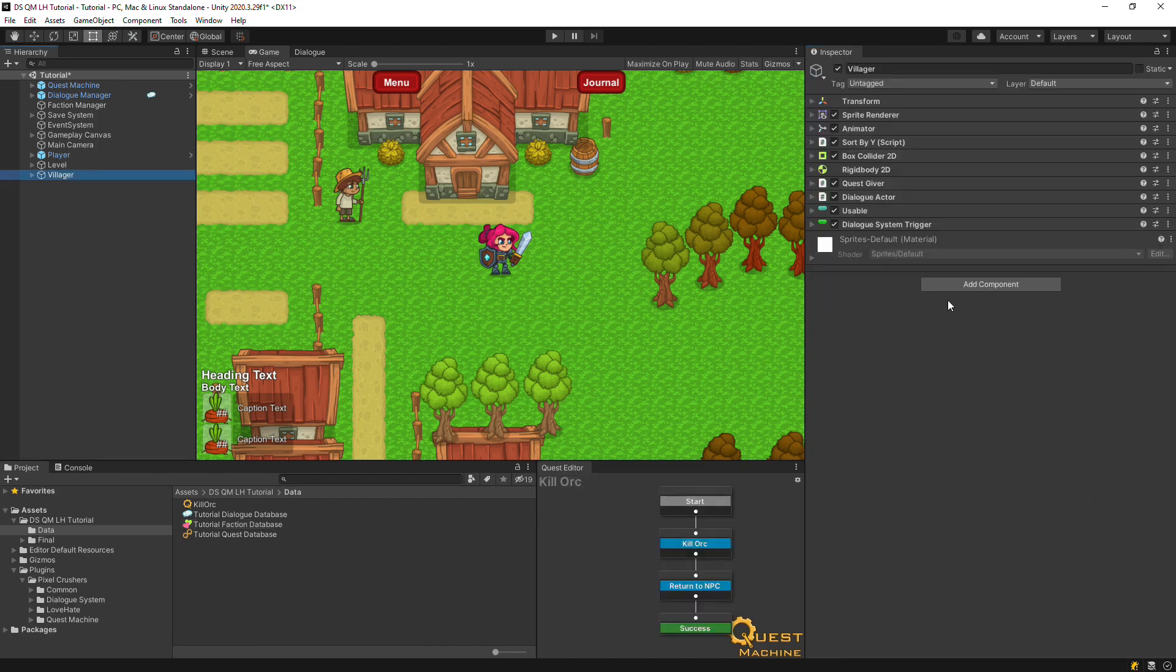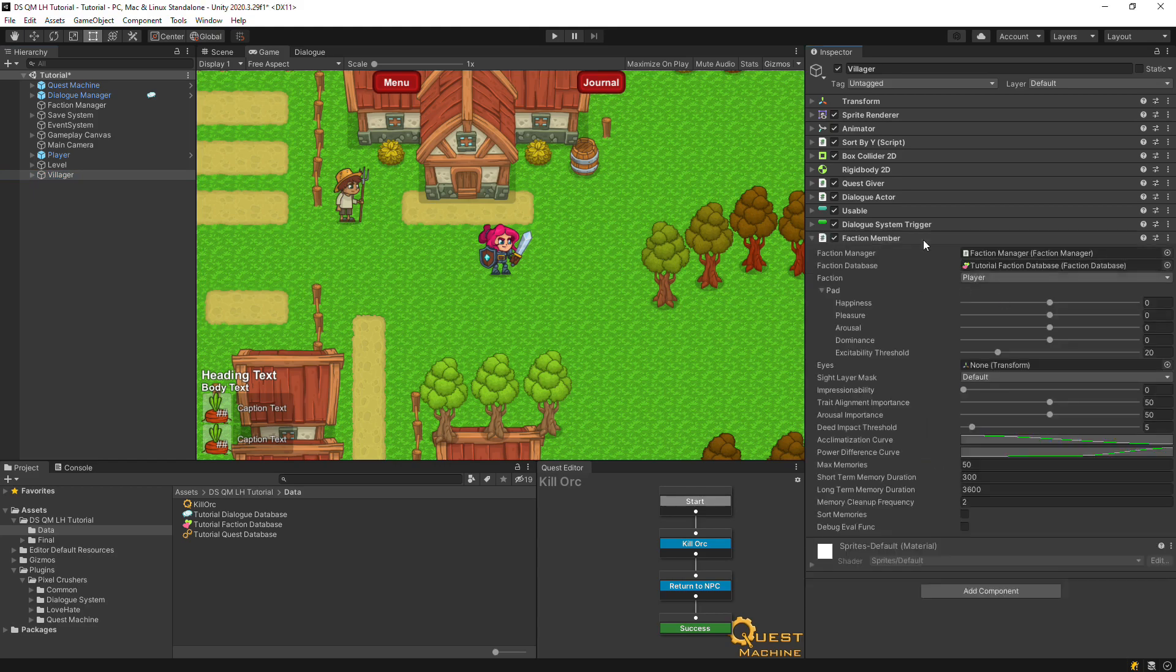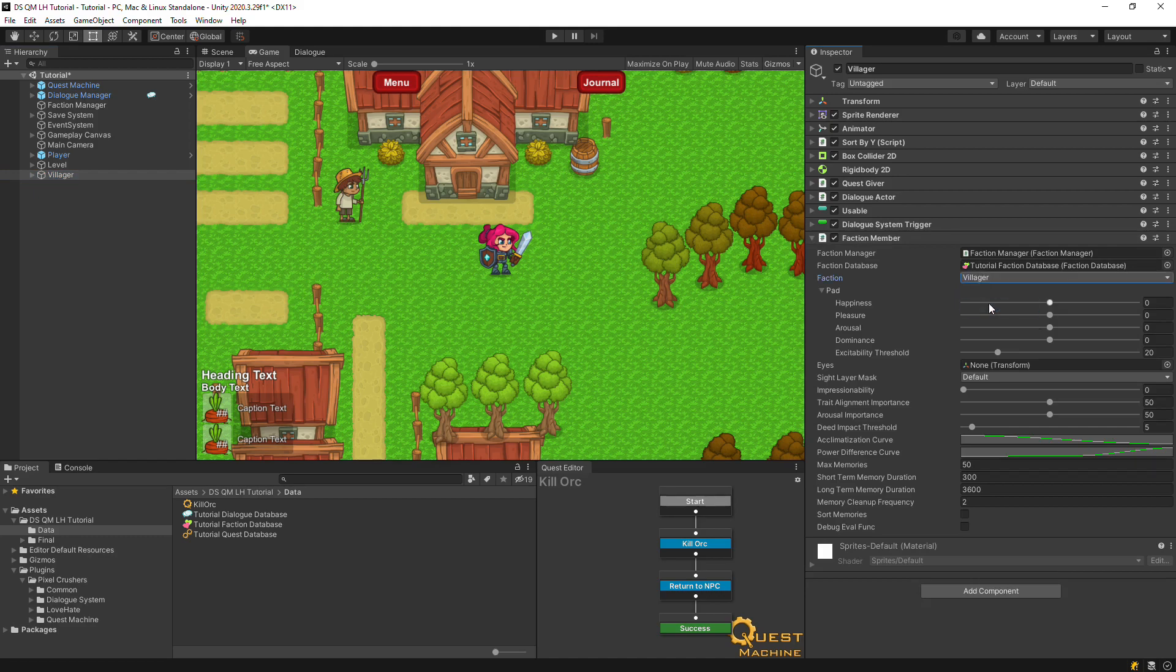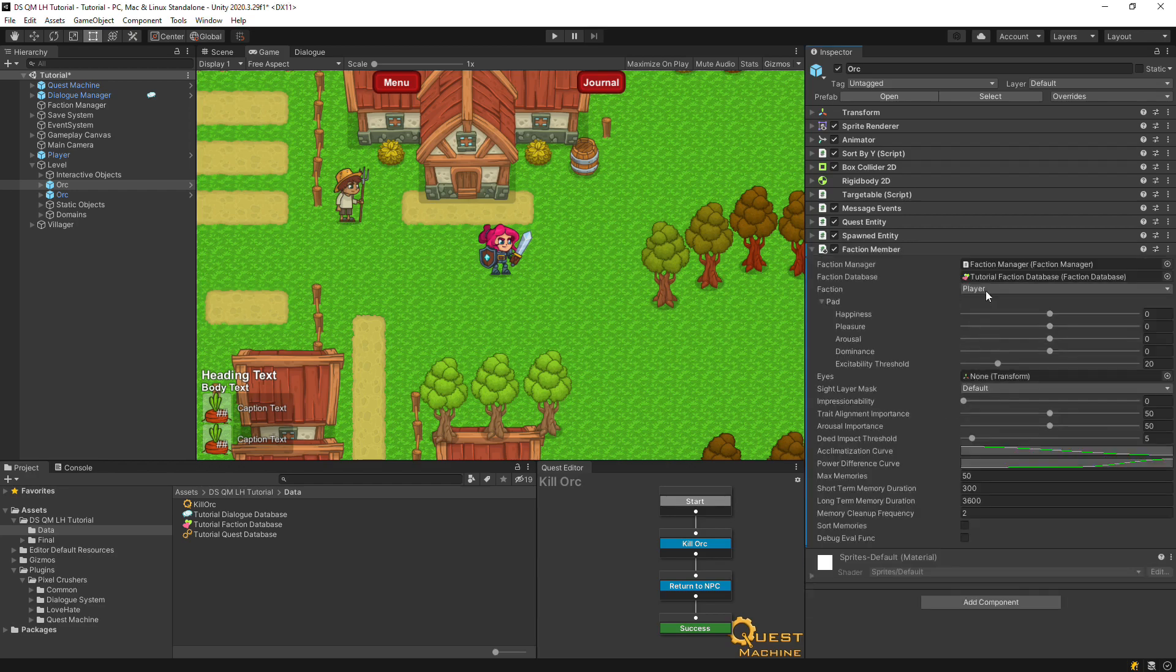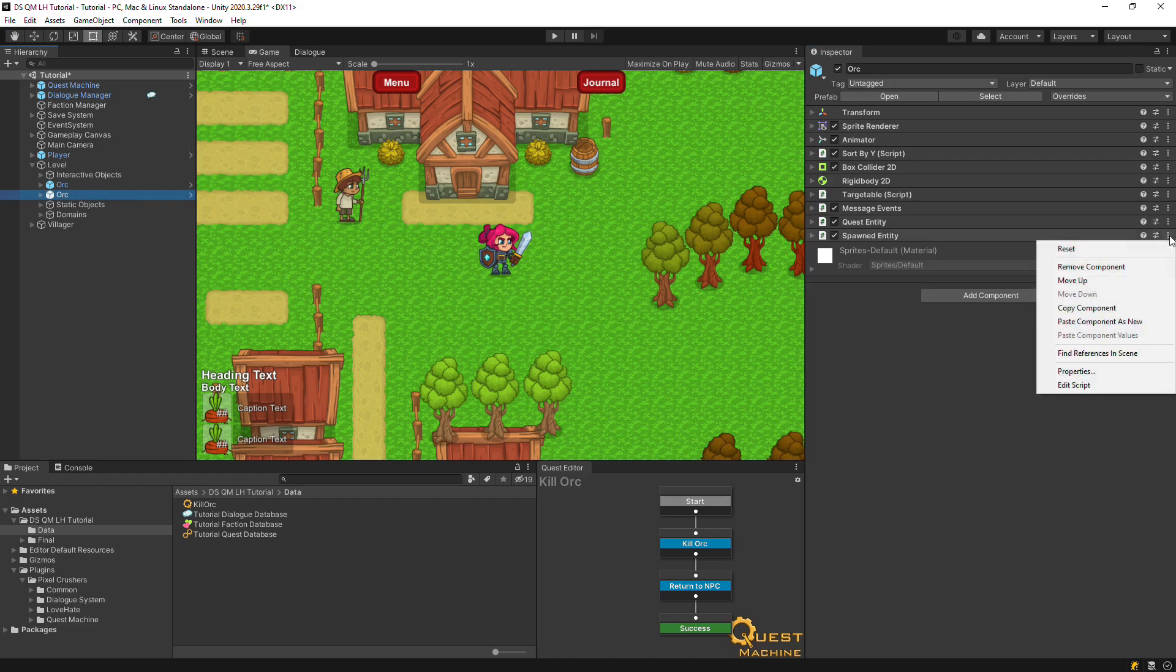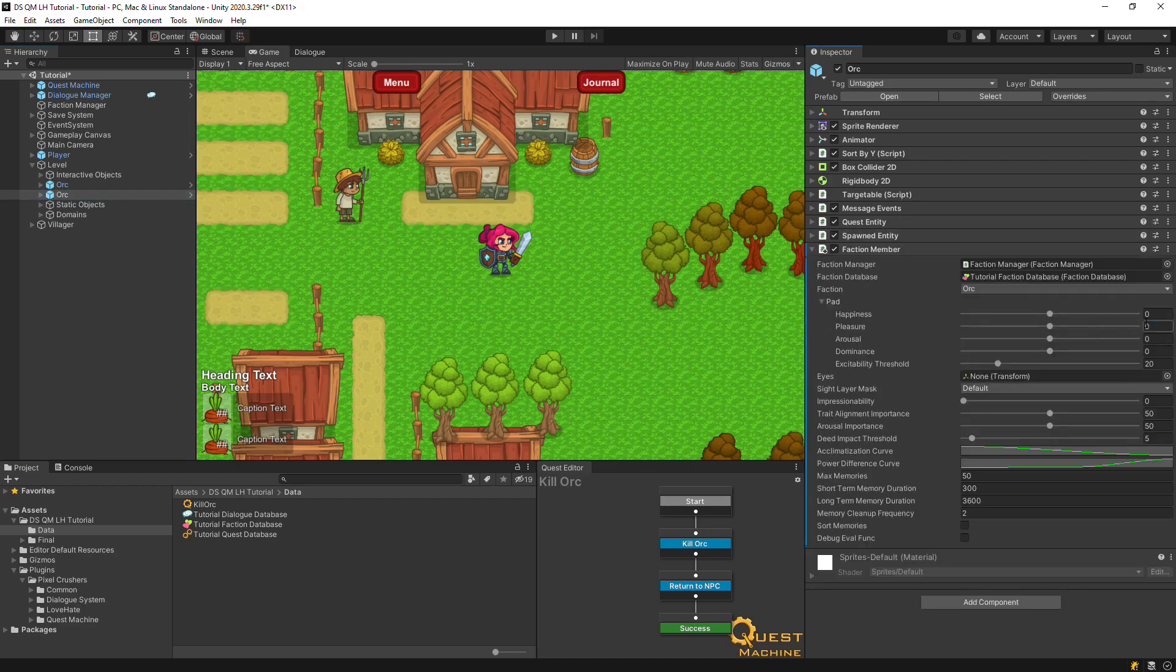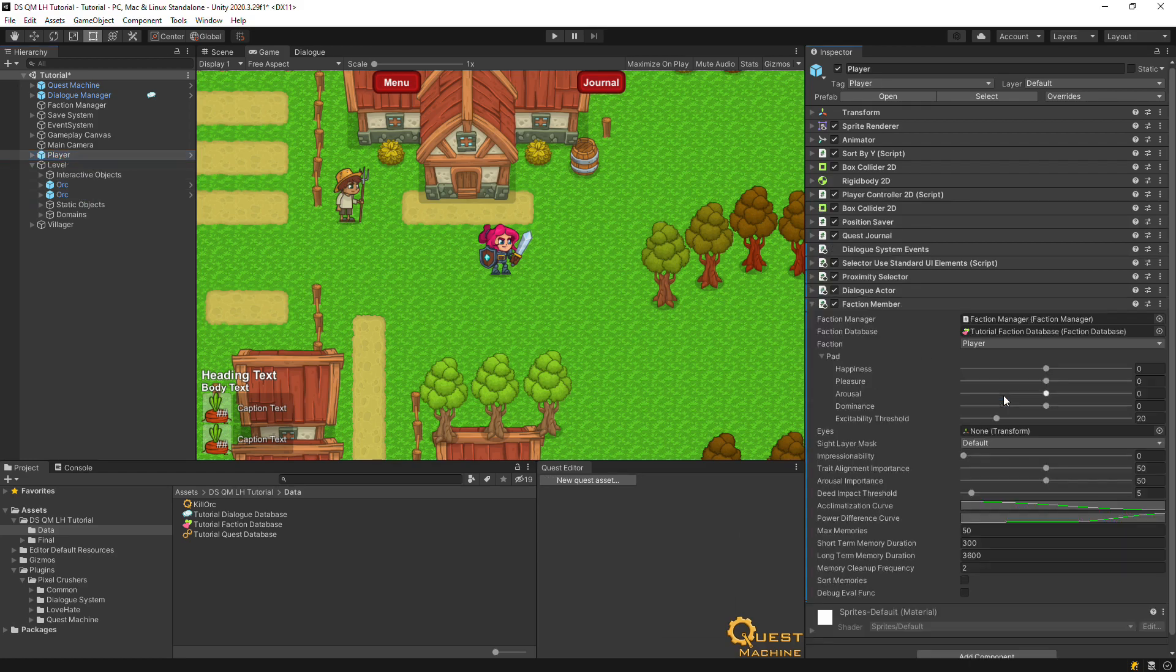Add a faction member component to the villager. Then set up the orcs with faction member components too. Also set up the player with its faction member component.